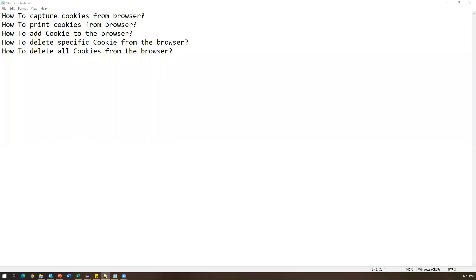Hi everyone, welcome. In today's video we are going to see a few important questions related to browser cookies — how to capture cookies from the browser and how to print cookie details, then how to add cookies to the browser, how to delete a specific cookie, and finally how to delete all cookies from the browser.